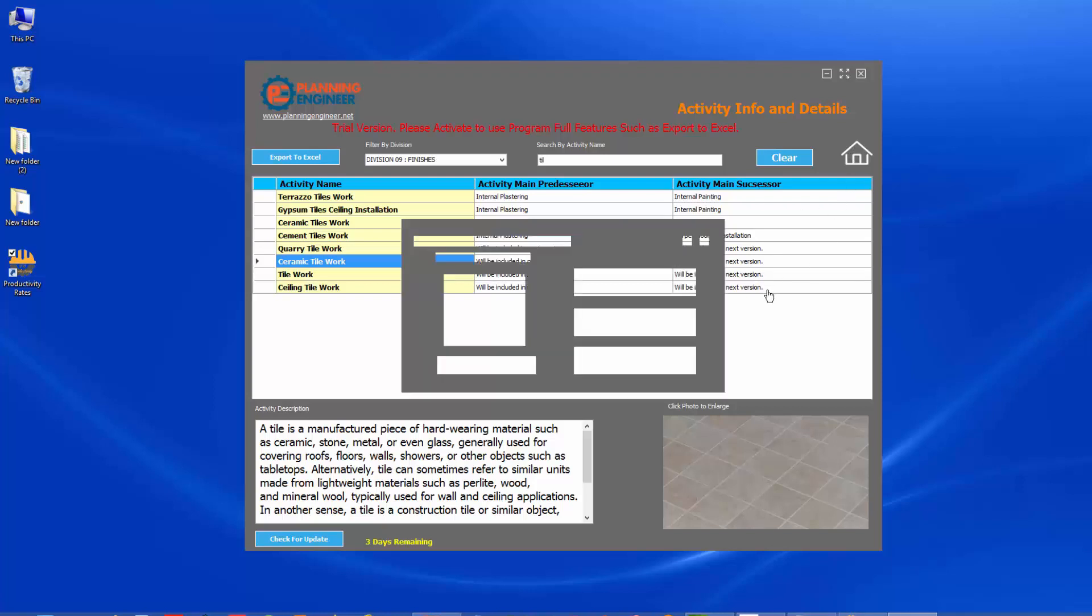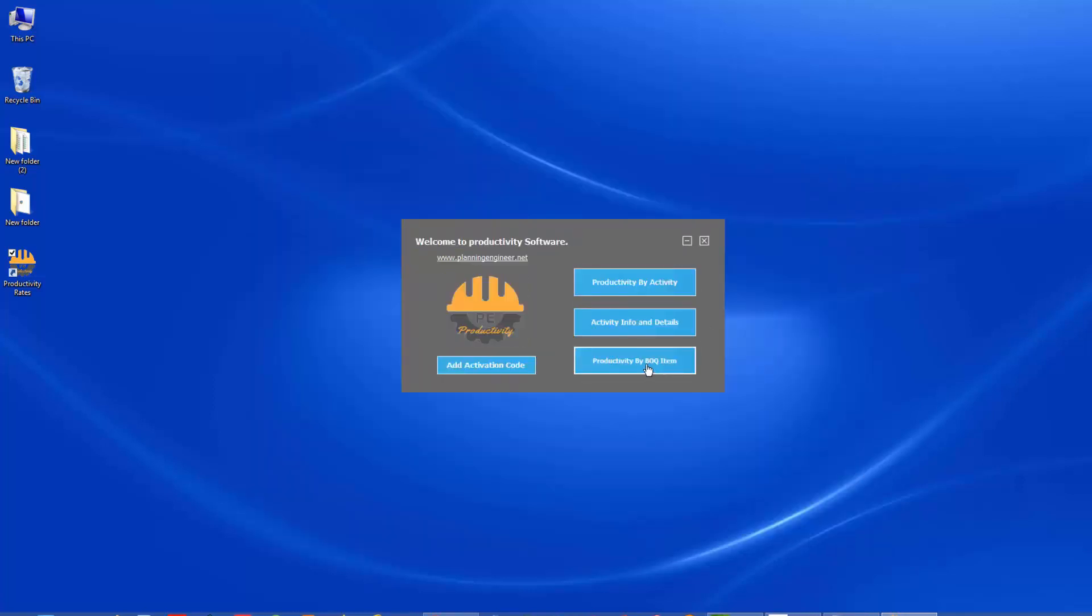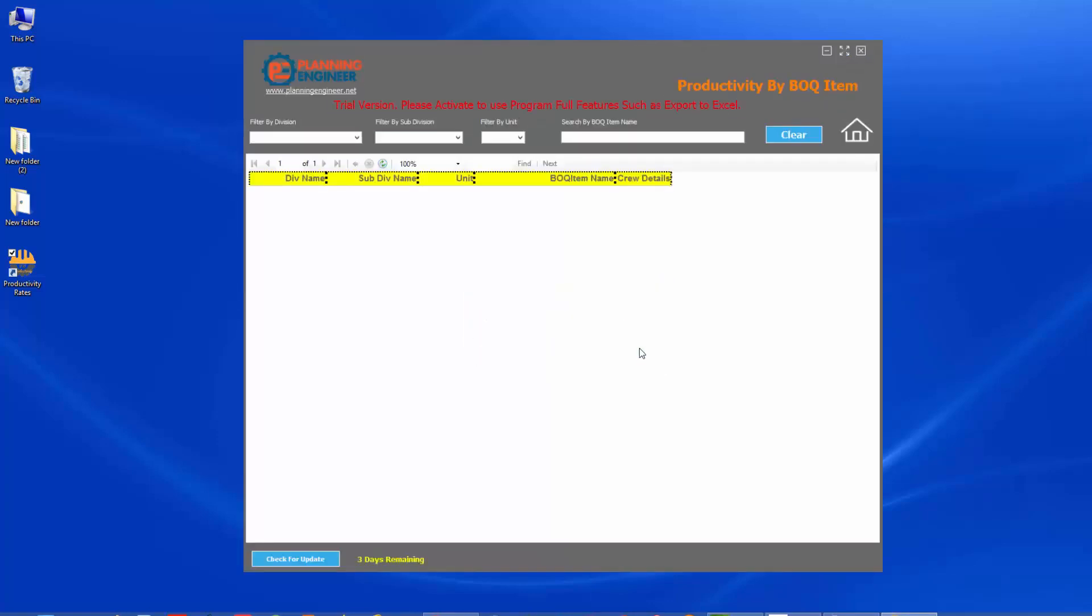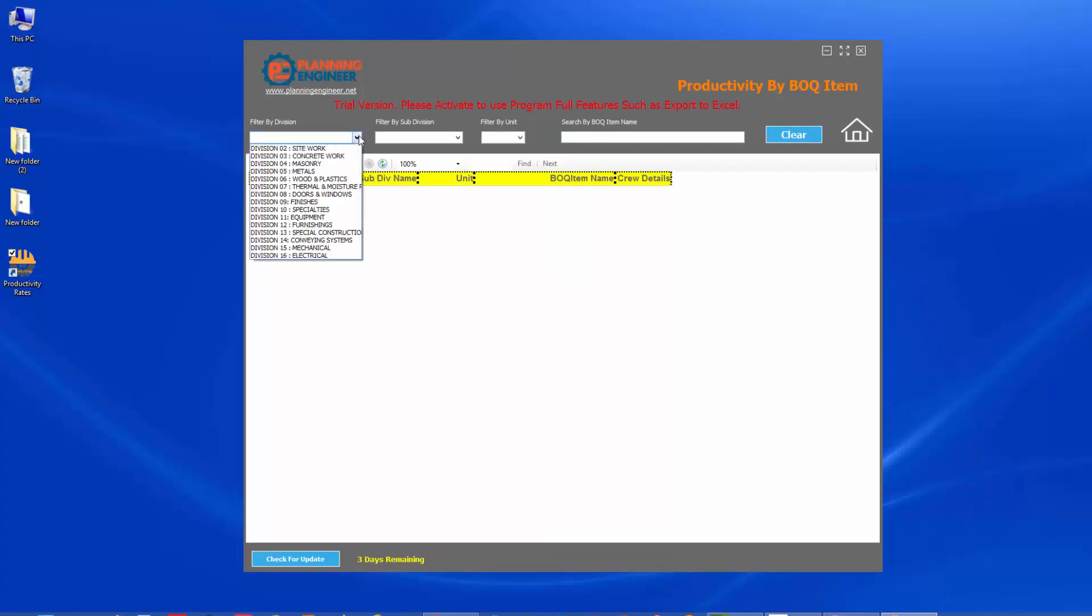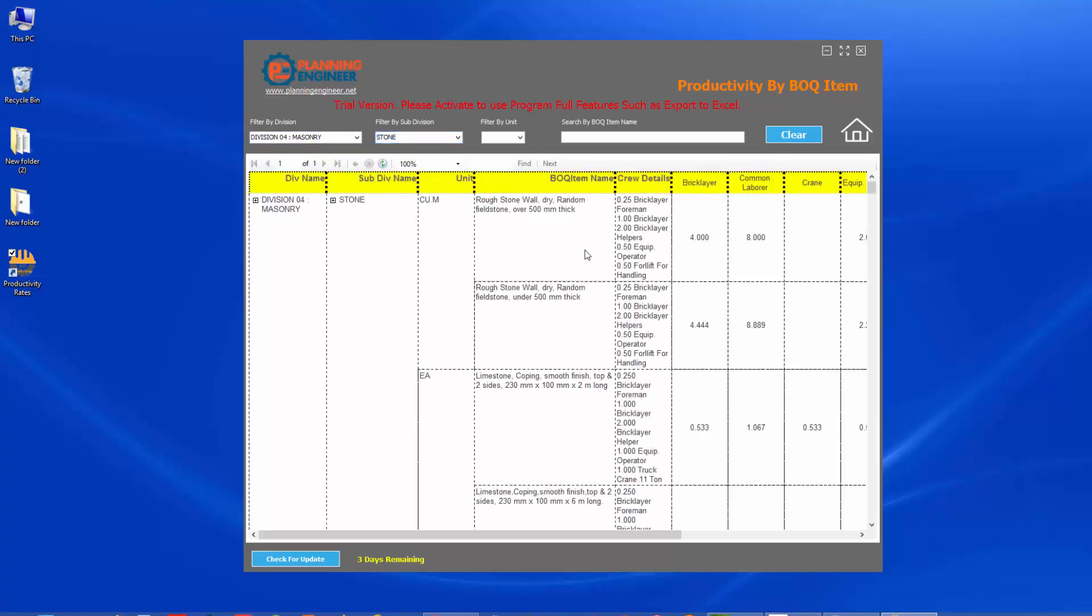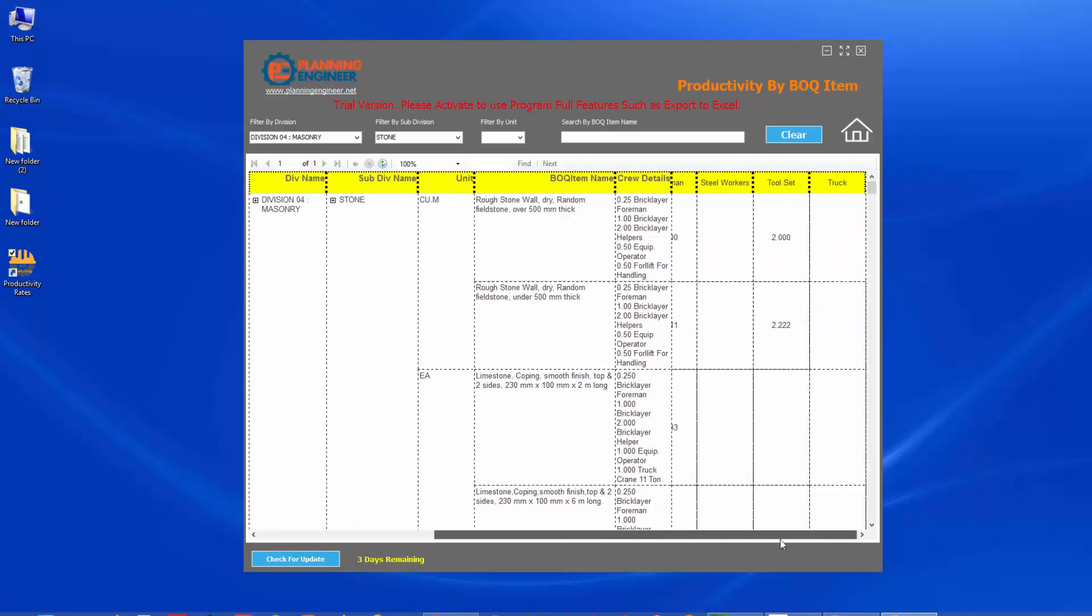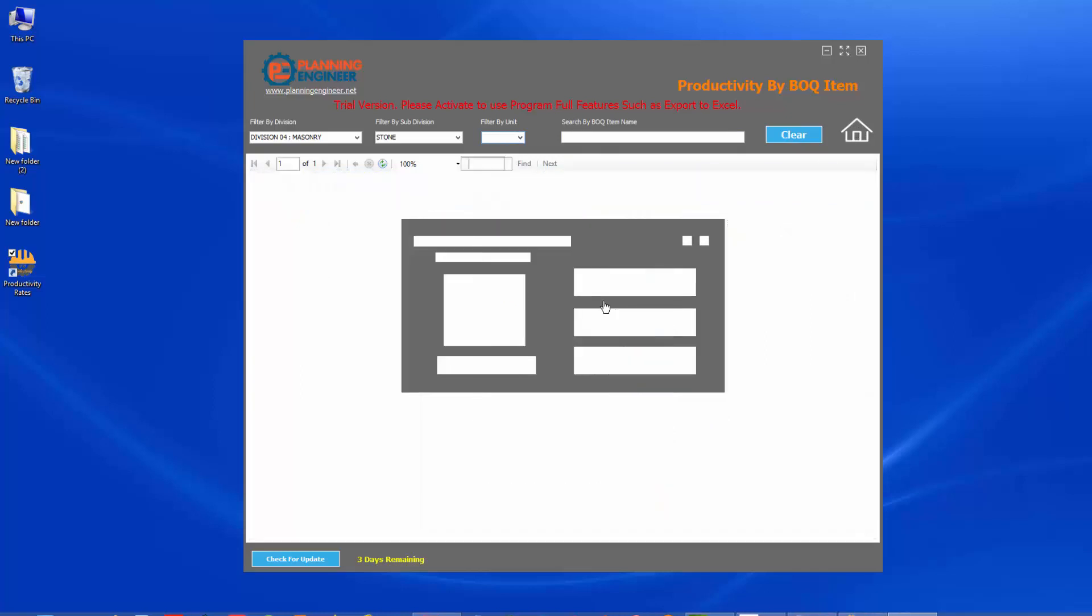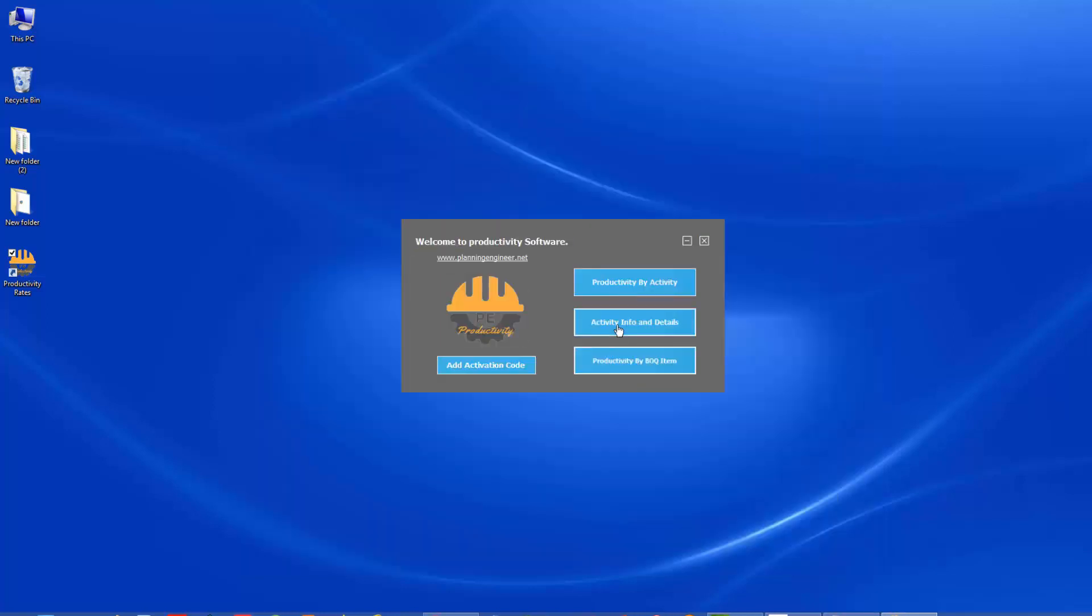In the third section here, and this is the most detailed section, you will find huge data for productivity, but we divided it by division and subdivision of work. So if we go to like masonry and then you have to choose what is the subdivision, let's say stone, you'll find very detailed information about the productivity rate. This is the division name, subdivision name, unit, BOQ item, and here is the crew details. What is the recommended crew for this item and what their hours per unit. So according to this one, you can do your plan. You can monitor your teamwork and so on. Also, you can search here or maybe filter by unit also. Okay. So as you can see here, it is very simple yet. It has very detailed information.